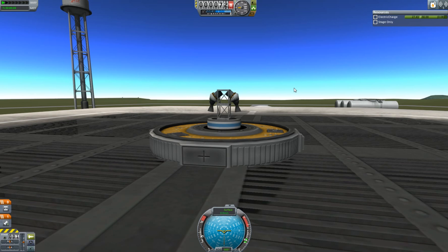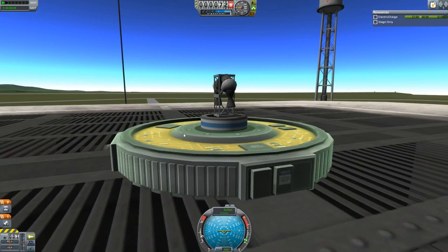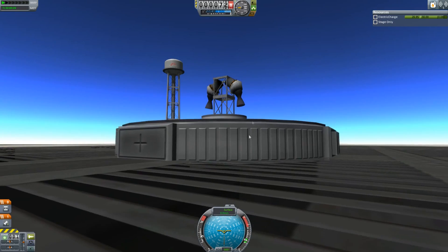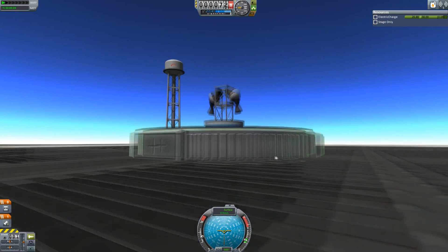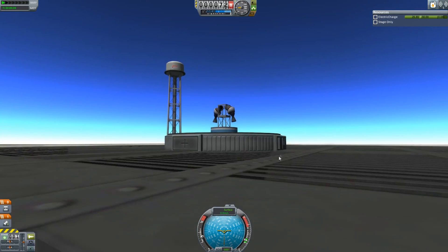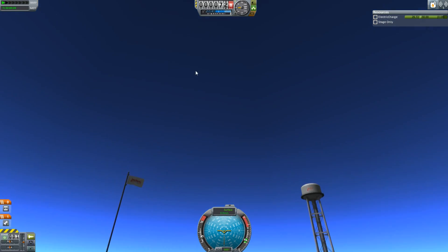And anything divided by zero equals infinity. So you'll have probably already worked out by yourselves that this should technically have infinite acceleration, and therefore infinite speed.